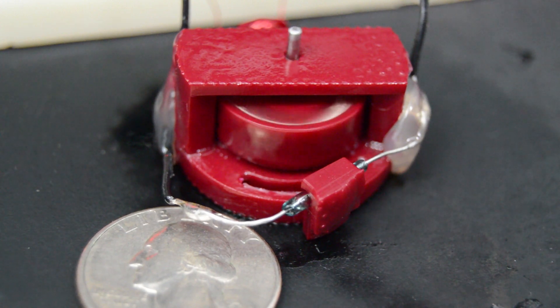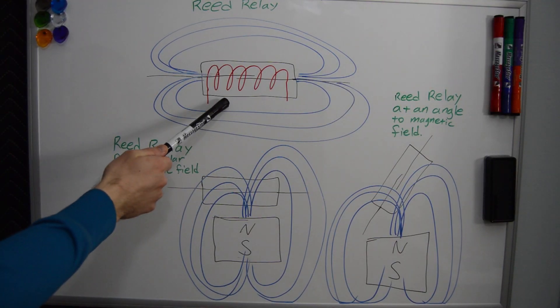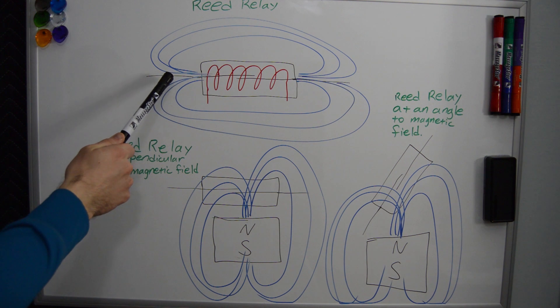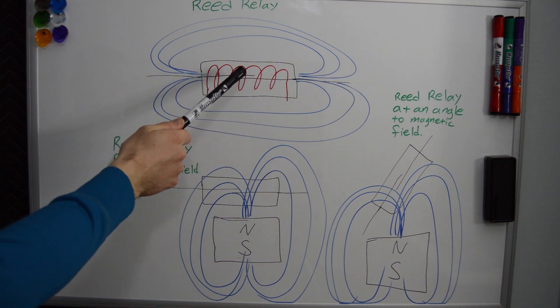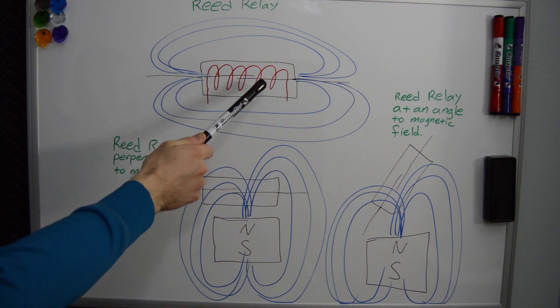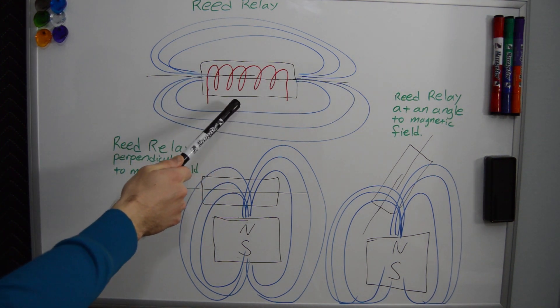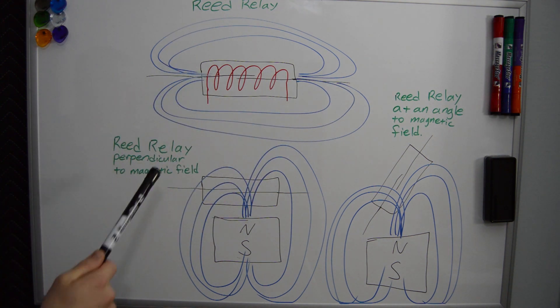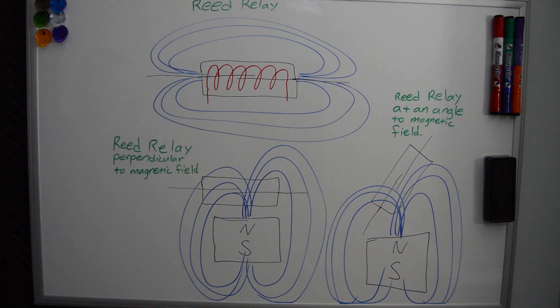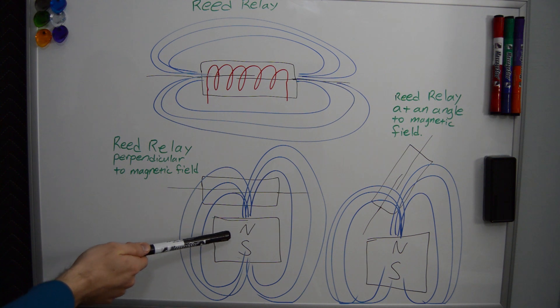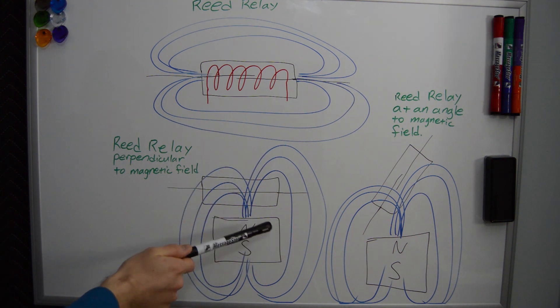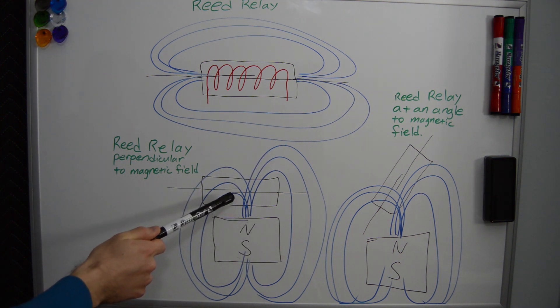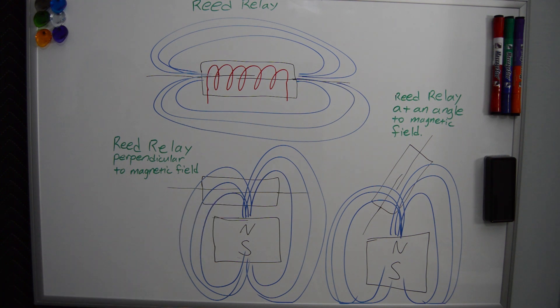Now the reason why the relay had to be angled is related to the direction of the magnetic field. The internal coil in the reed relay housing produces a magnetic field in which the contacts run parallel to the field lines. This causes the contacts to align with the field and touch. Having the reed relay perpendicular to the magnet causes the contacts to be more or less perpendicular to the magnetic field. The result is that for each pass of the magnet, the relay switches on and off twice.